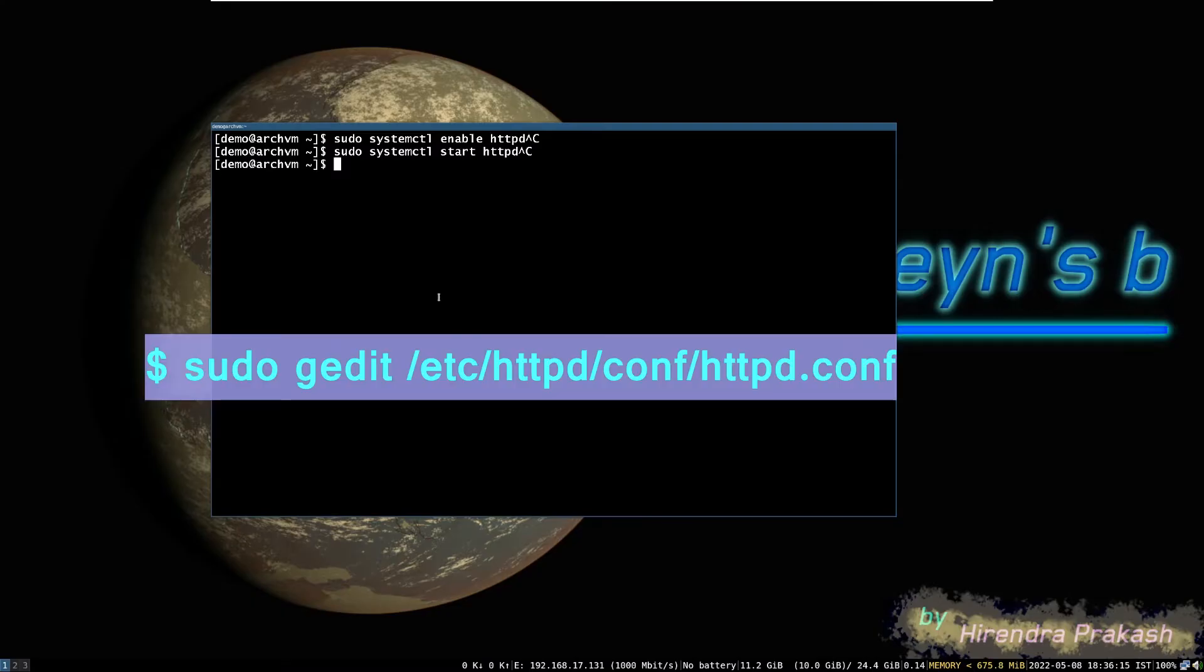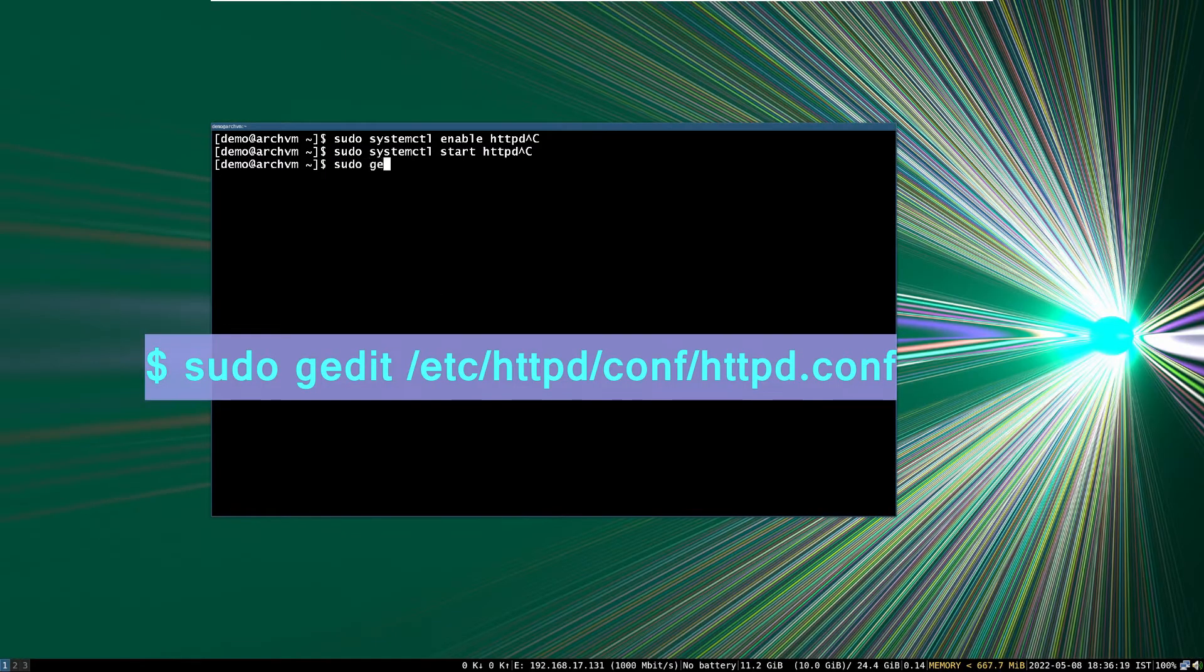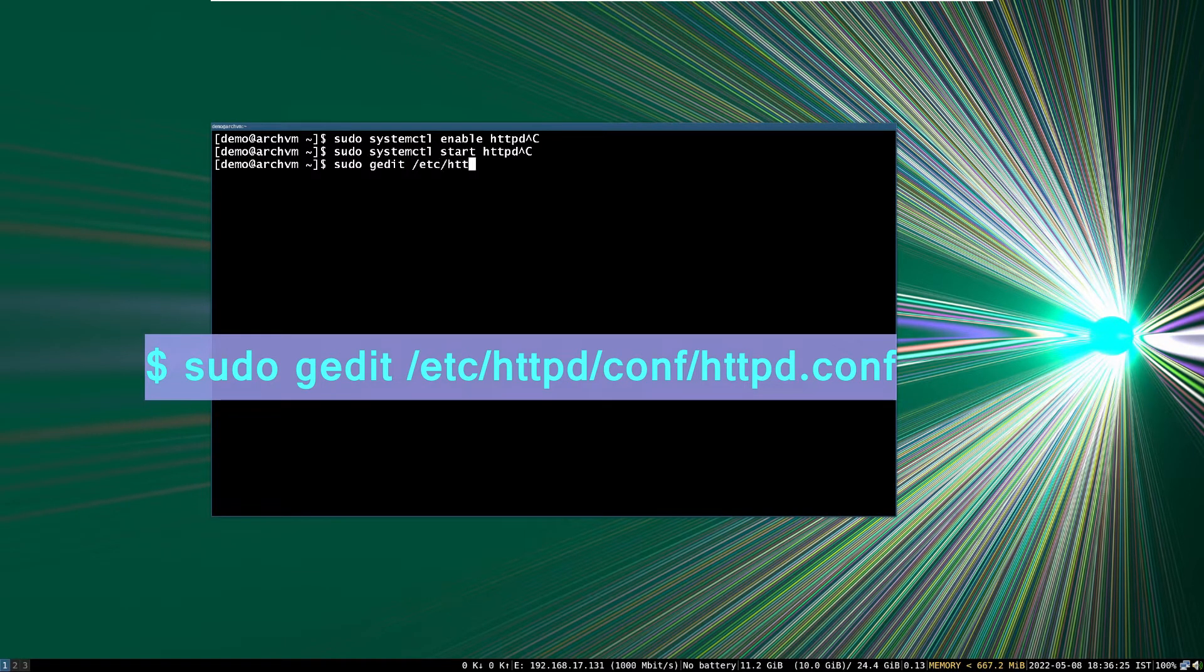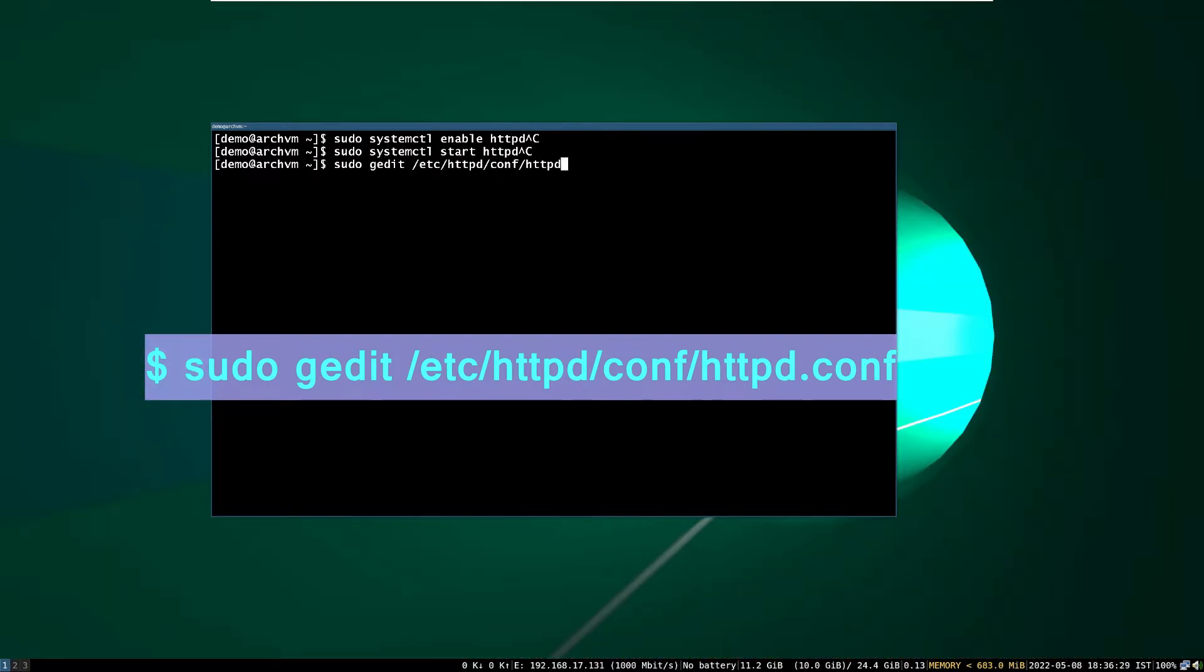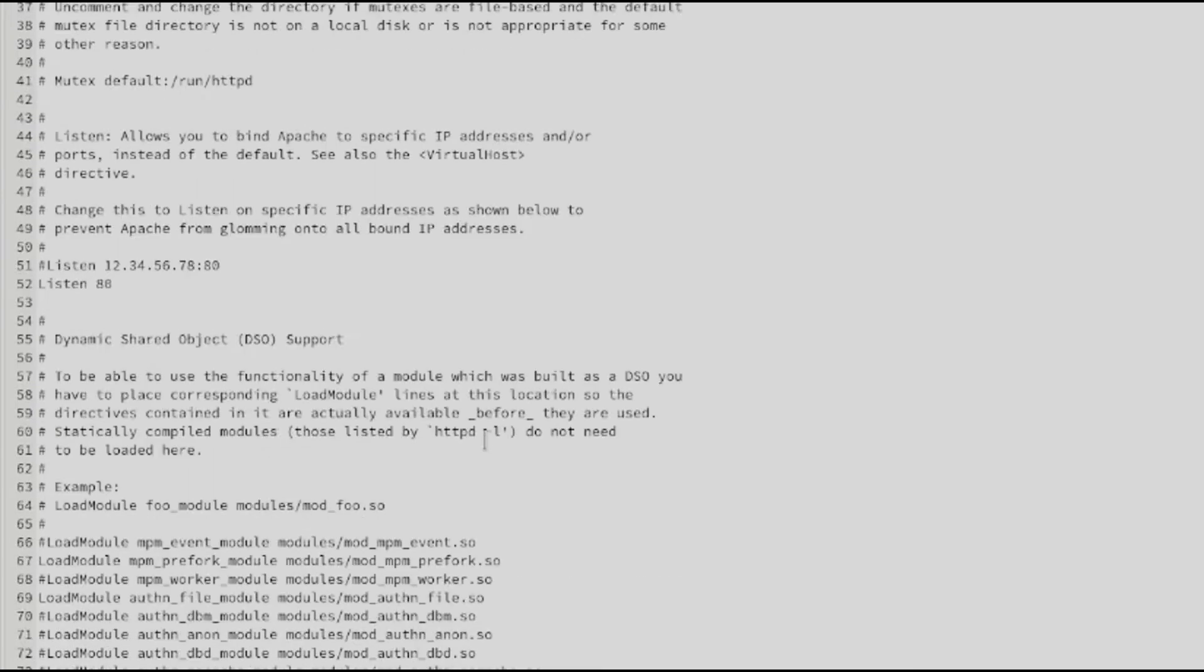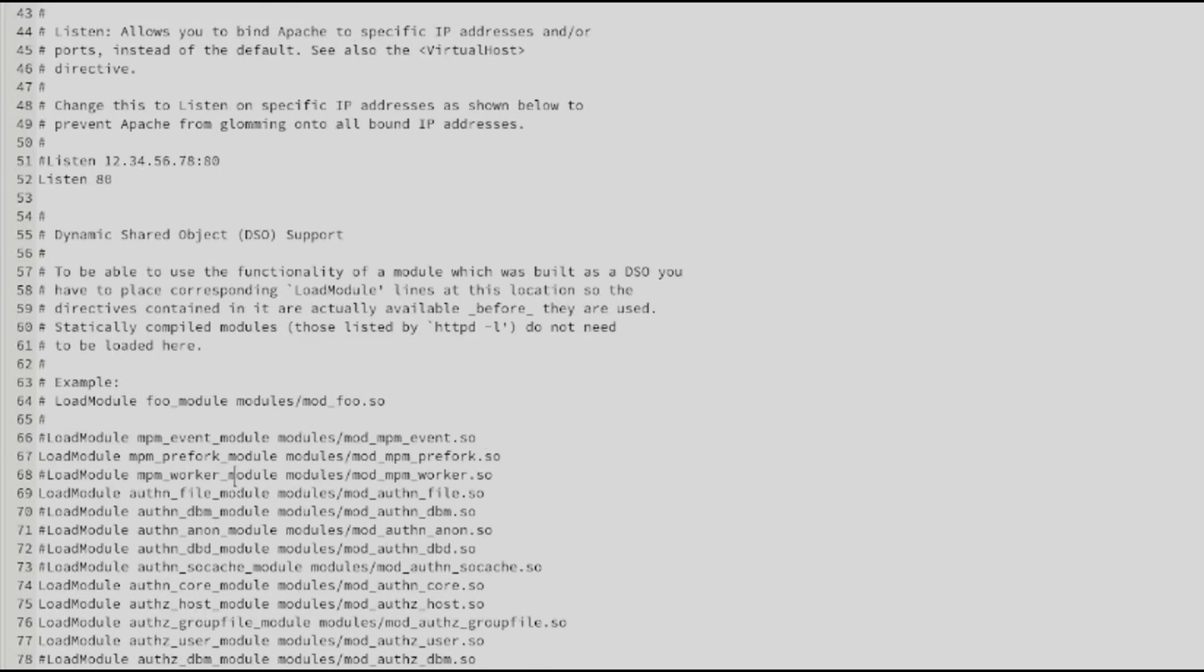Now, enable PHP module in Apache server, run this command to edit Apache config file. Then comment out by placing hash in front of this line.